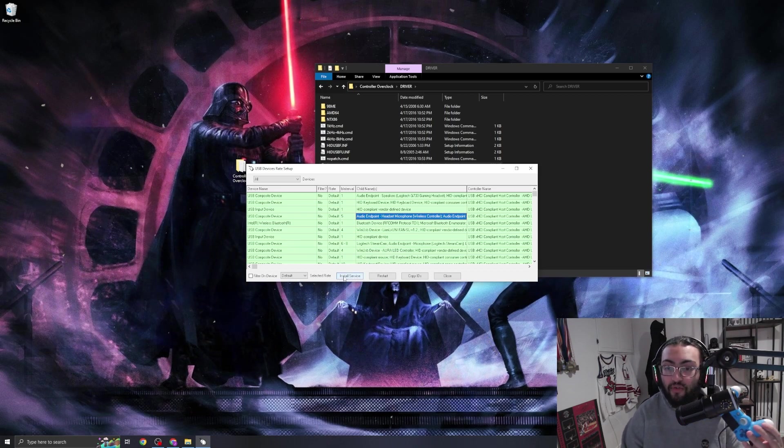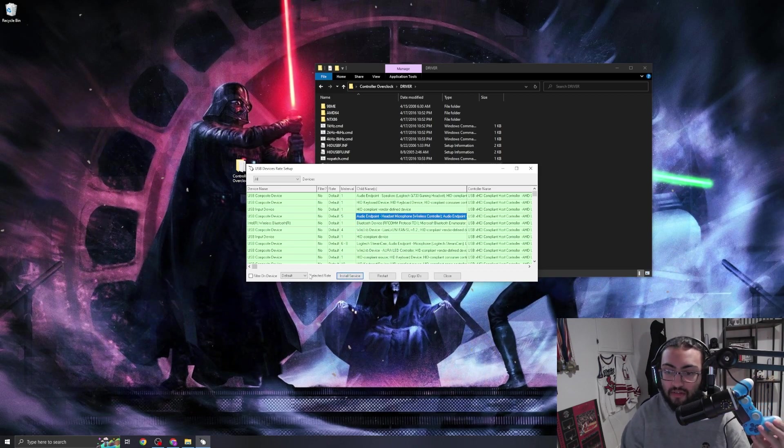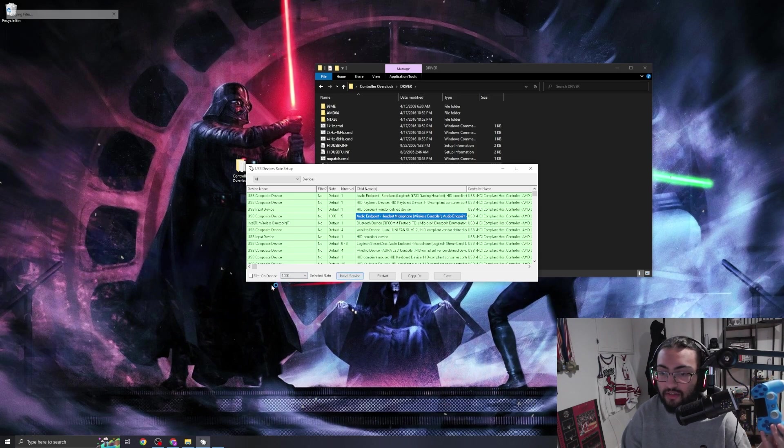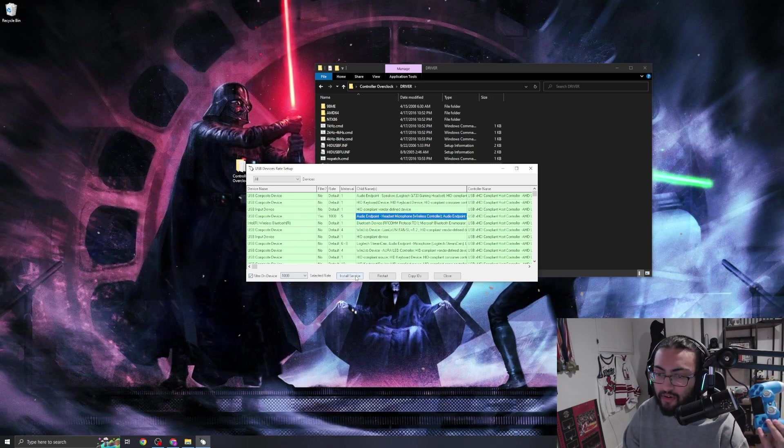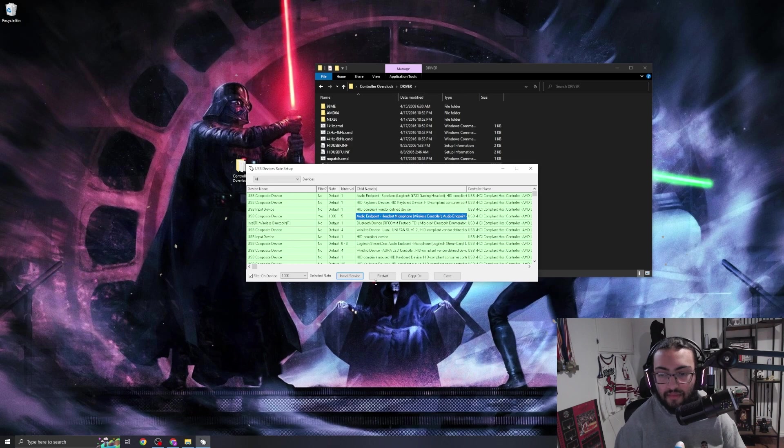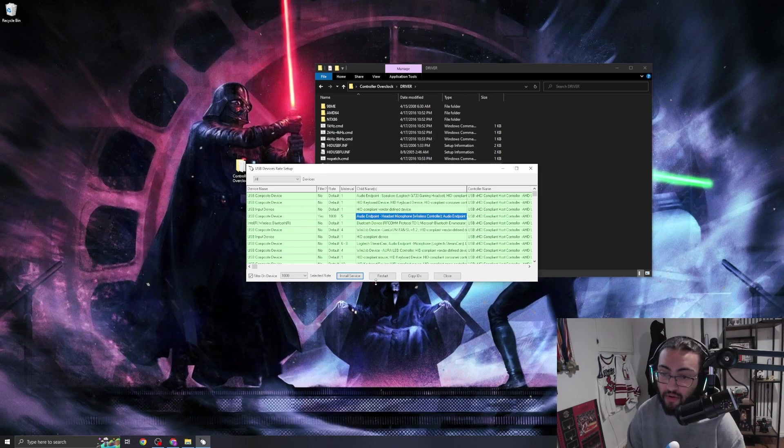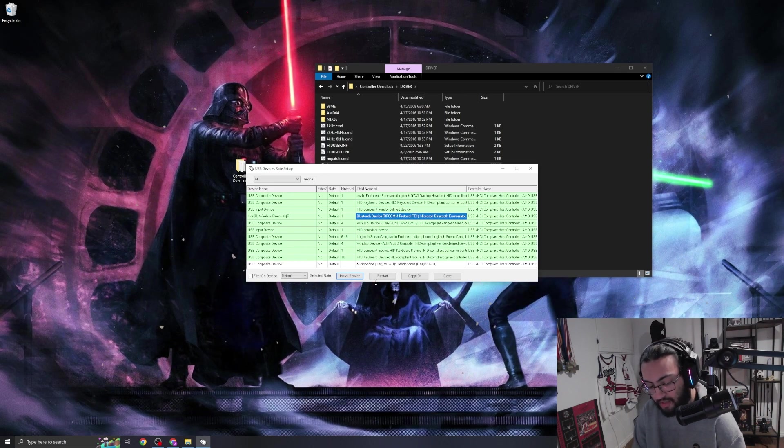And then we can go ahead and just re-overclock the controller. Install service, 1000, install service, and filter on device, install service. Just like that, this controller is now un-overclocked and then re-overclocked in the matter of 30 seconds, maybe a little bit longer.